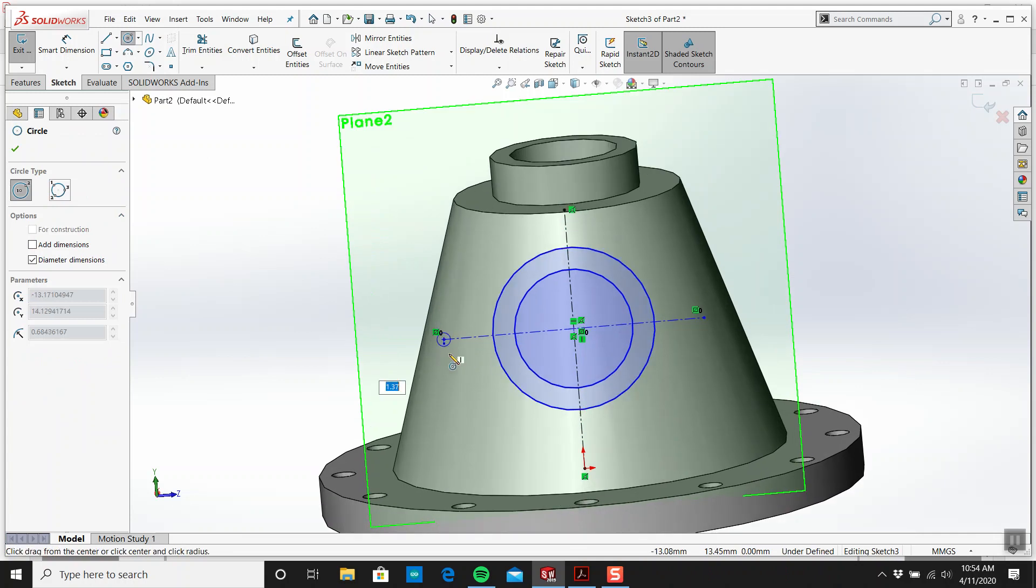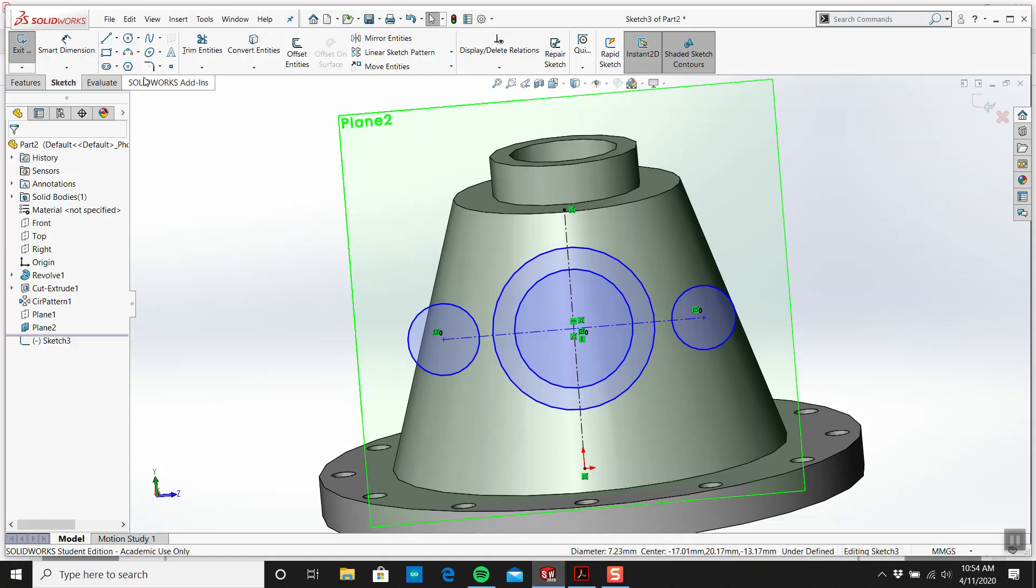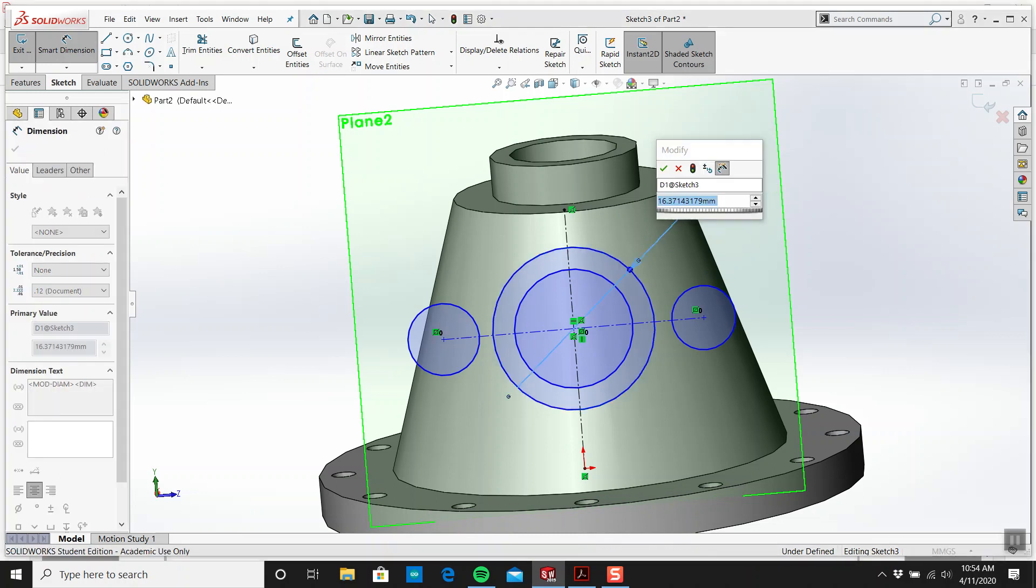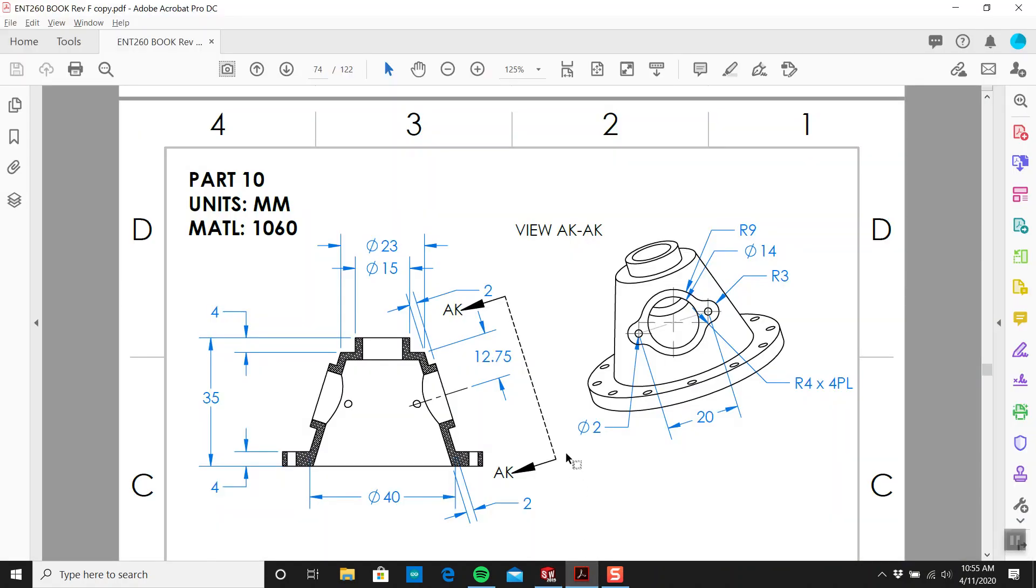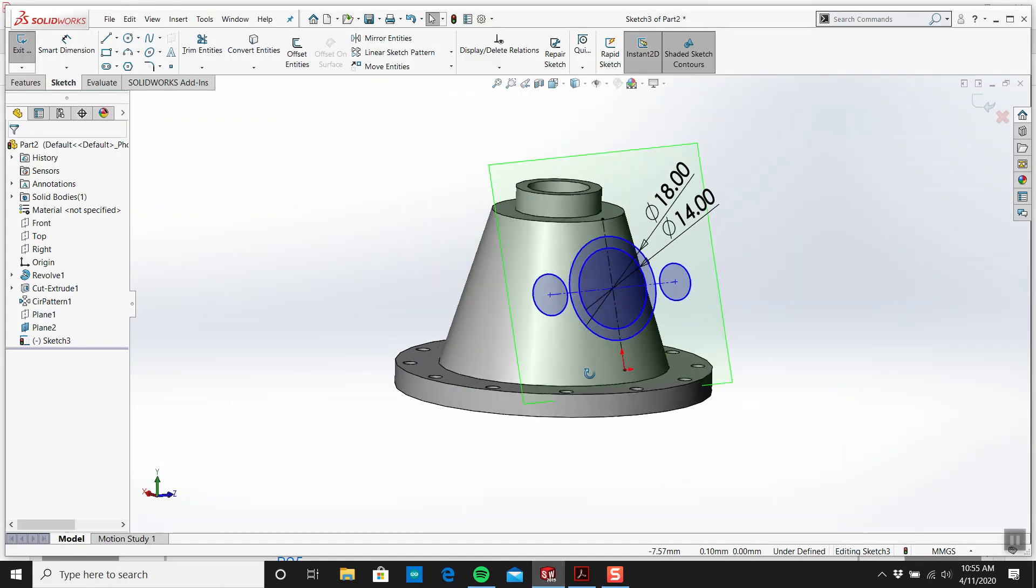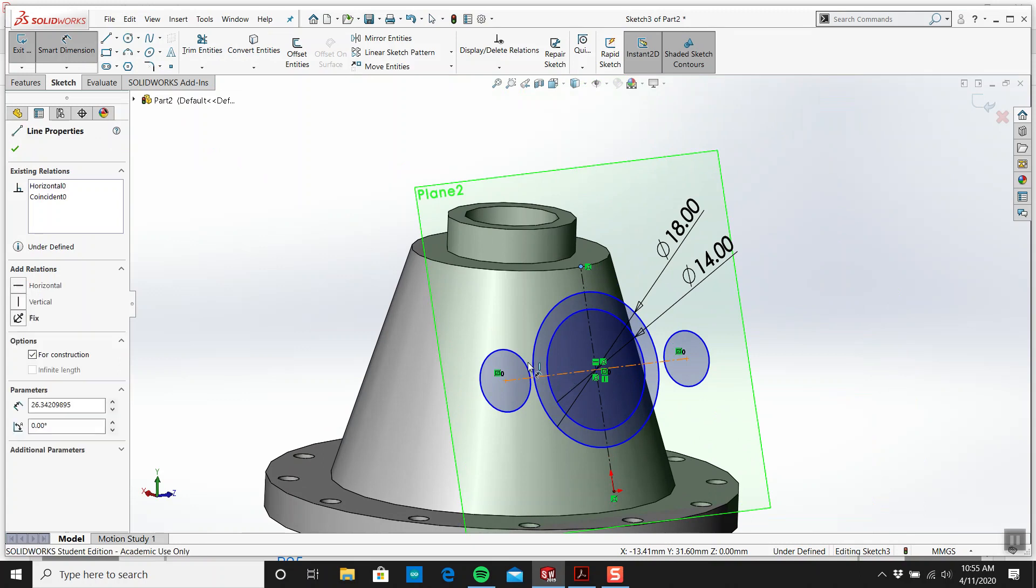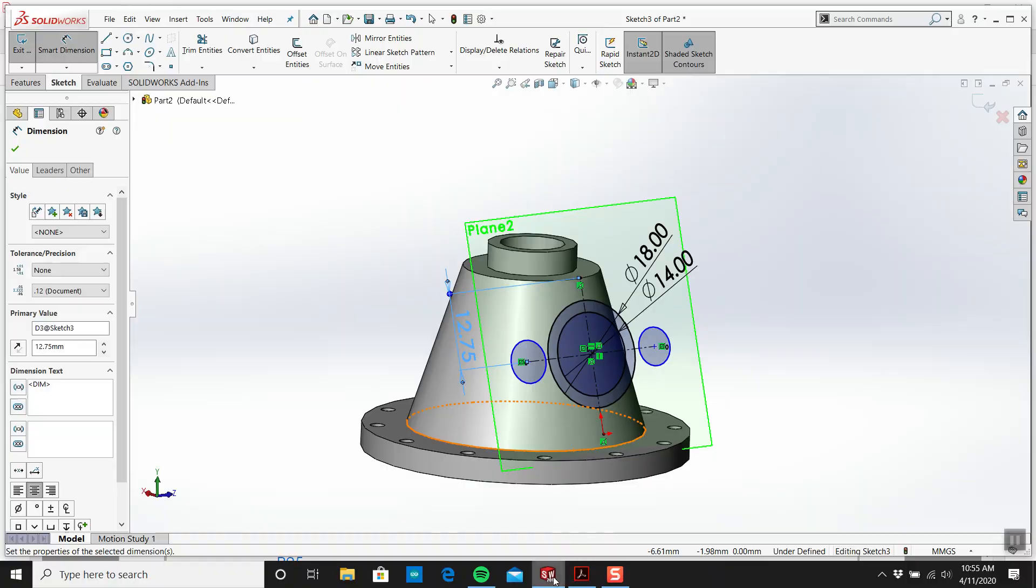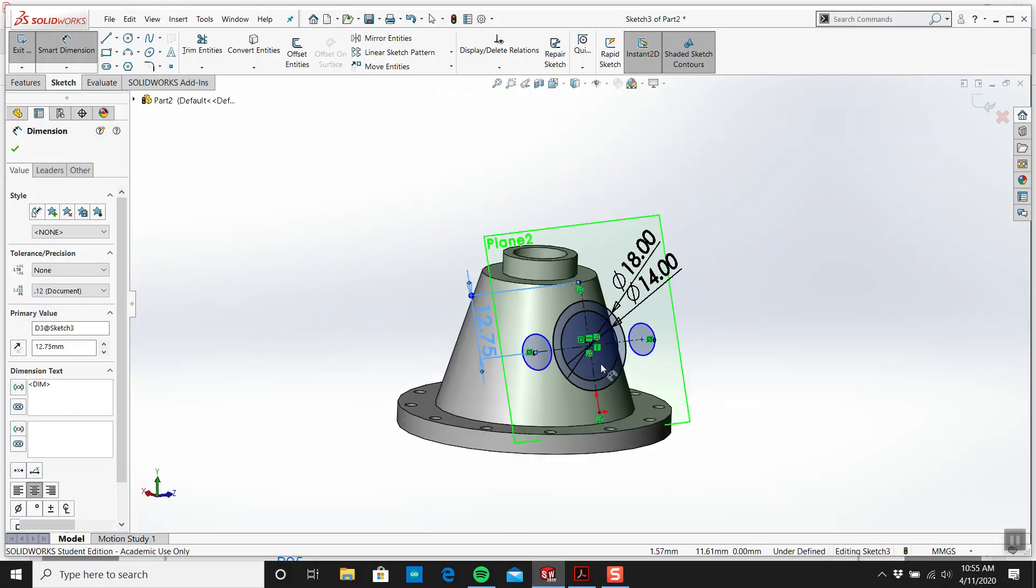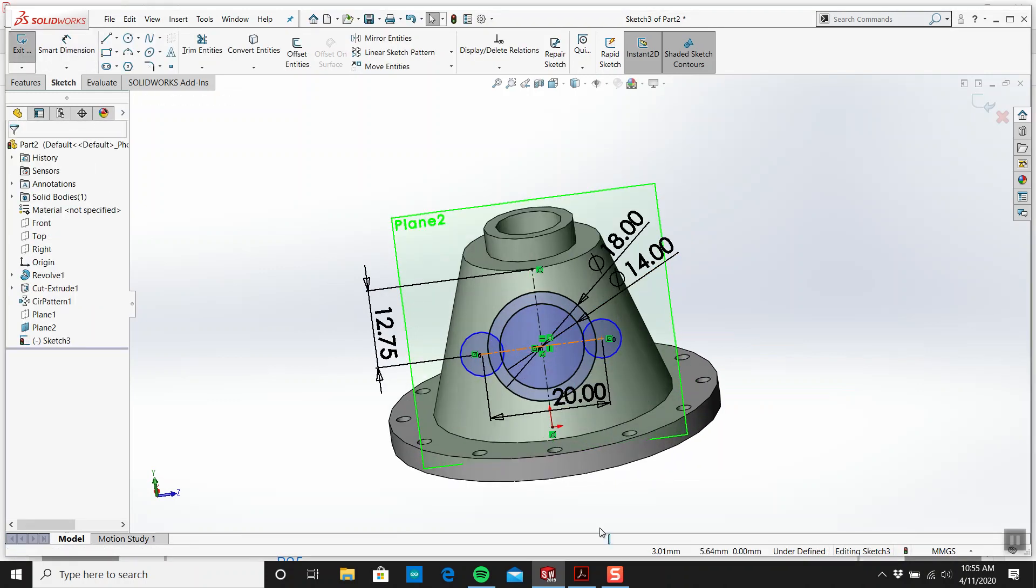I'm going to draw two circles. What size is that first big circle? Radius 9, diameter 18, and 14. The center of that is 12.75 from that point to there. From center to center it's 20.